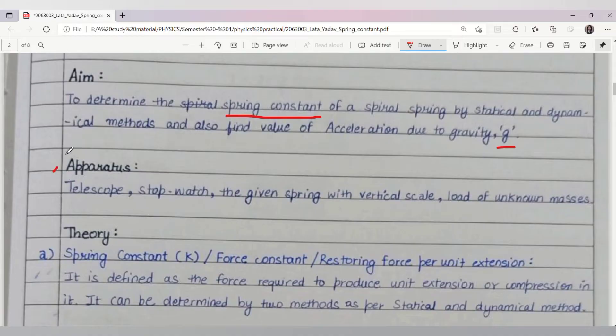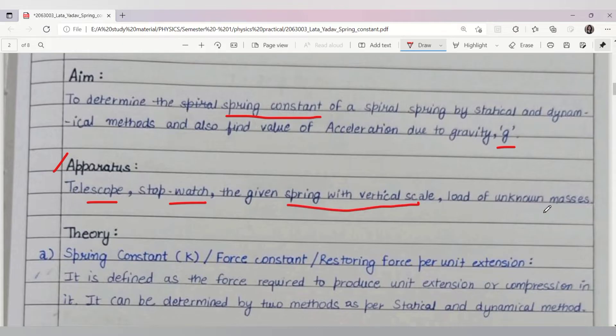Now we are coming to our apparatus. First we need a telescope, a stopwatch, a spring with a vertical scale, and a load of unknown masses.